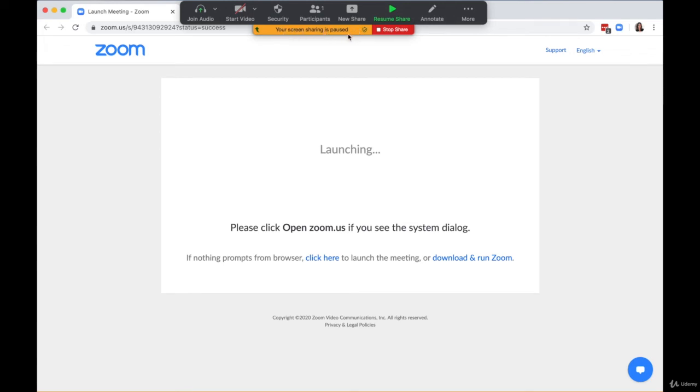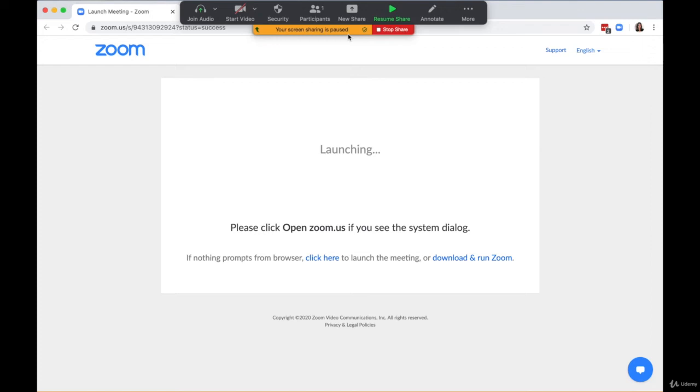Now, the screen is paused, which means the person on the other side cannot see what I'm doing in the background. This pause is actually very important. Your boss or colleagues won't see when this is paused. All they see is Zoom like this—it's basically like the video has taken a screenshot and all they'll see is this desktop view.